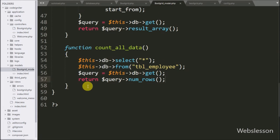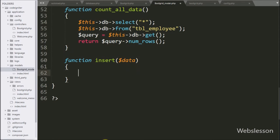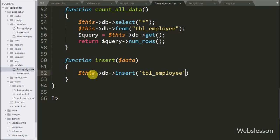Now we go to the BootGrid model and here we have created an insert function with a $data variable as argument. Under this function we have written $this->db->insert('employee', $data) — this will insert data into the MySQL employee table.